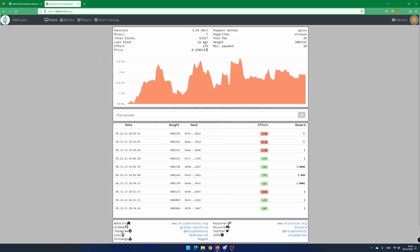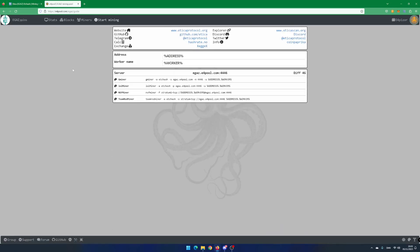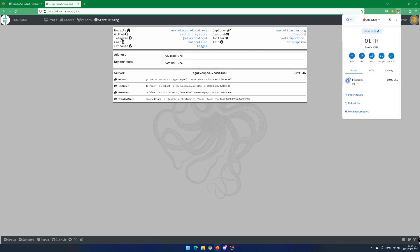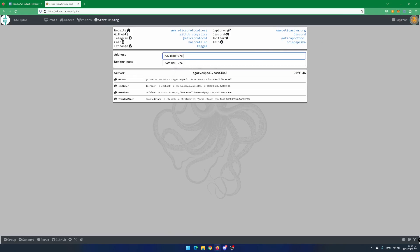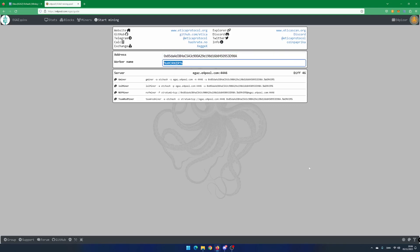Click on Start Mining. Open your MetaMask wallet. If you do not have a MetaMask wallet, you can check out my video about how to create an Ethica wallet using MetaMask browser extension. Copy your ETH address and paste the address into the pool site. Add a worker name — I use Power by Code.